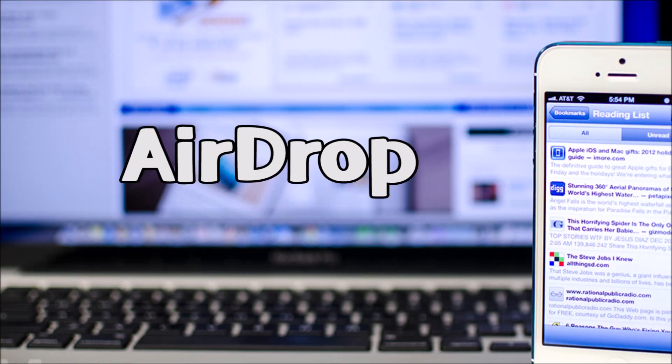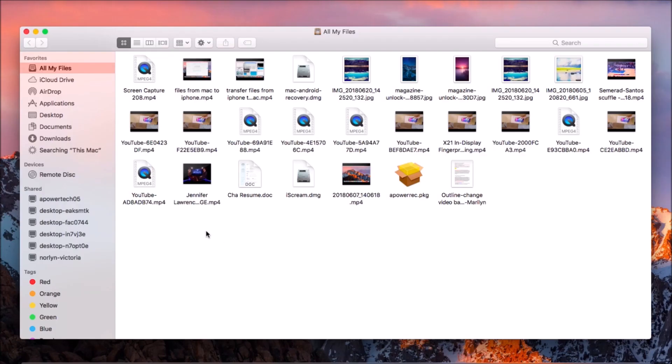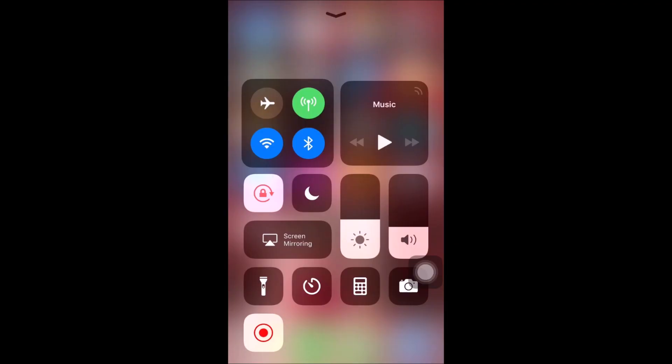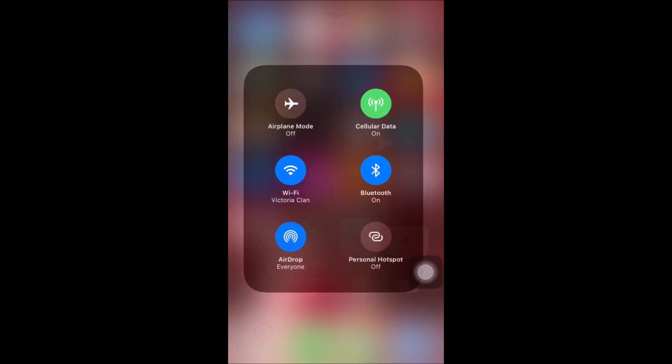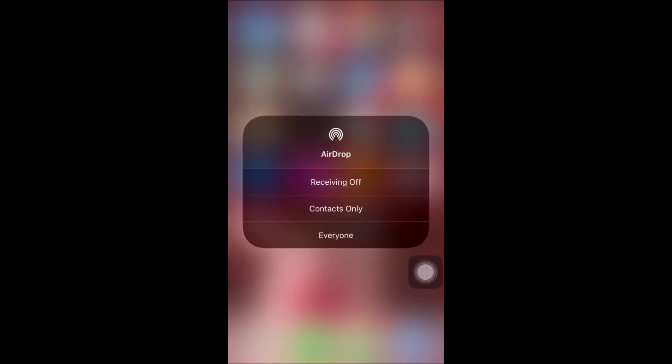Another way to transfer files is by using AirDrop. Simply go to your Finder and click on AirDrop. Drop down here and choose Contacts Only or Everyone to detect your iPhone. On your iOS device, enable AirDrop and set it to Contacts Only or Everyone.